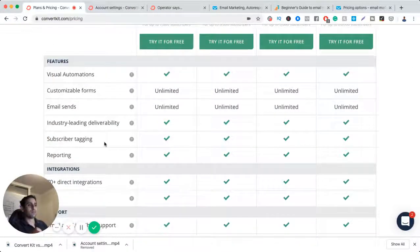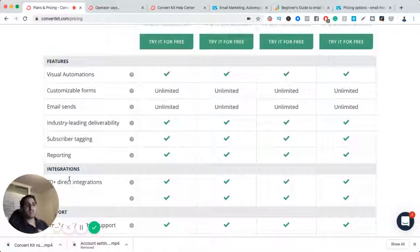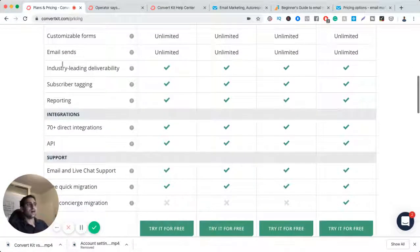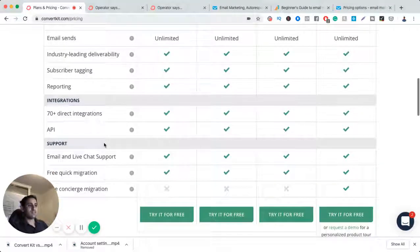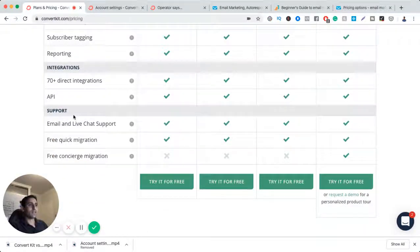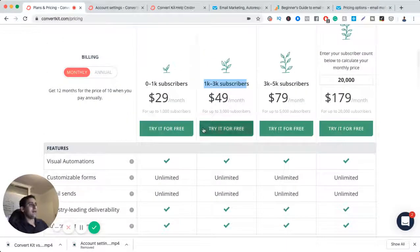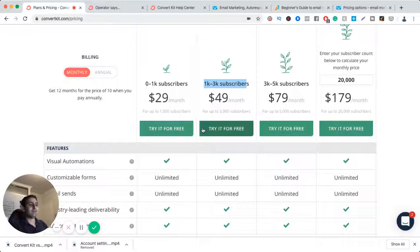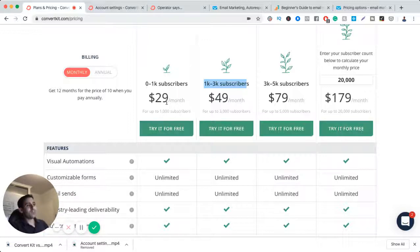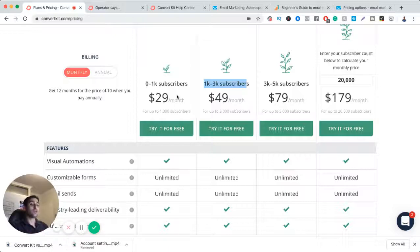So for example, here it's got subscriber tagging, the deliverability is great, email sends is great, and so on. So I'm actually kind of selling myself as I'm doing this, maybe I should move to ConvertKit. But anyway, point is that they're both great. But depending on the use case, you should make a choice.